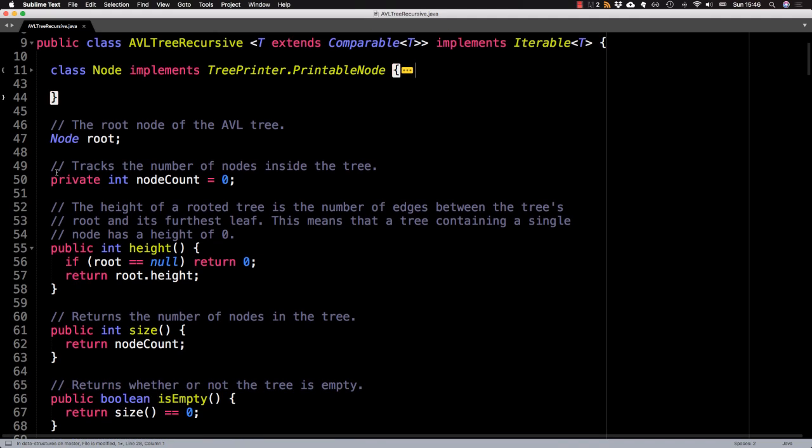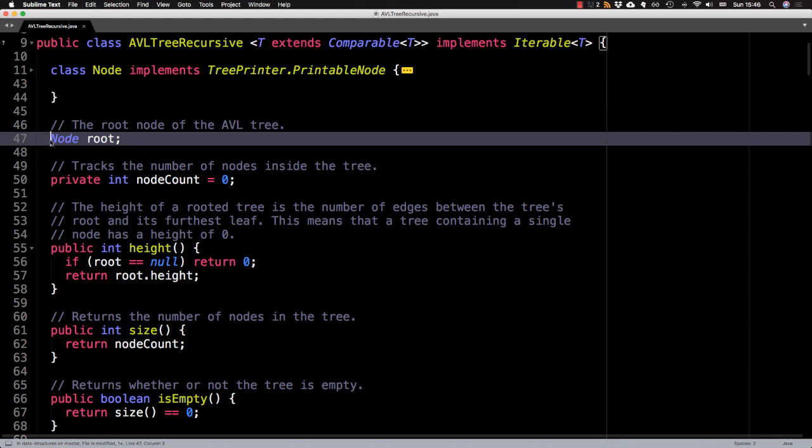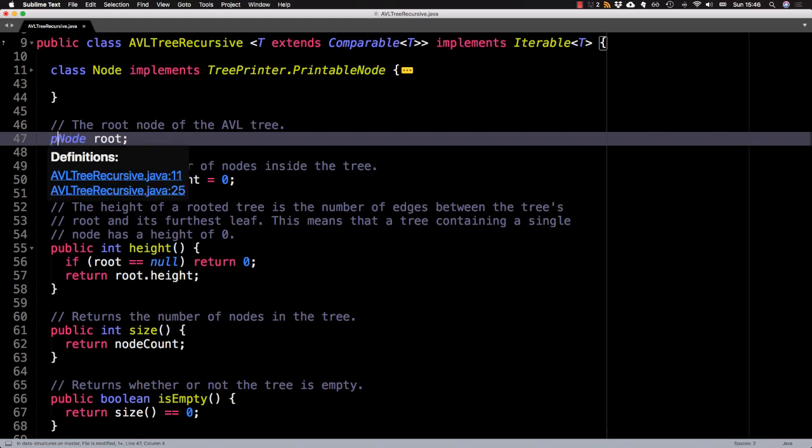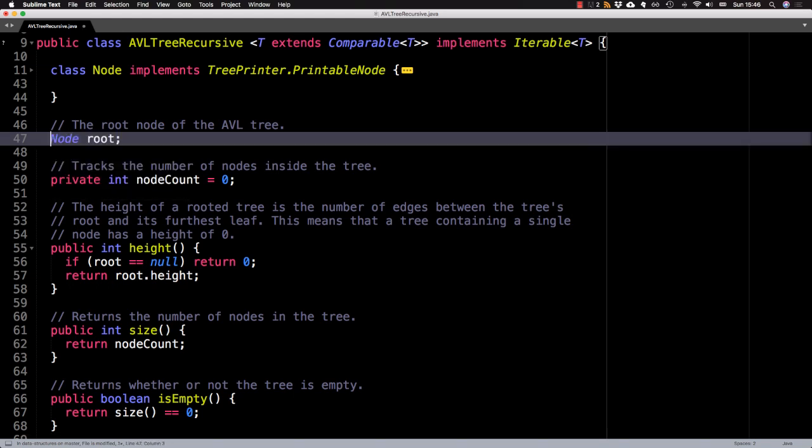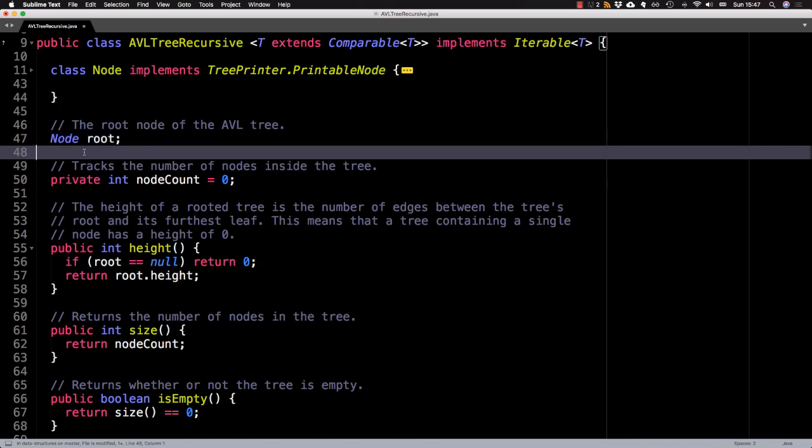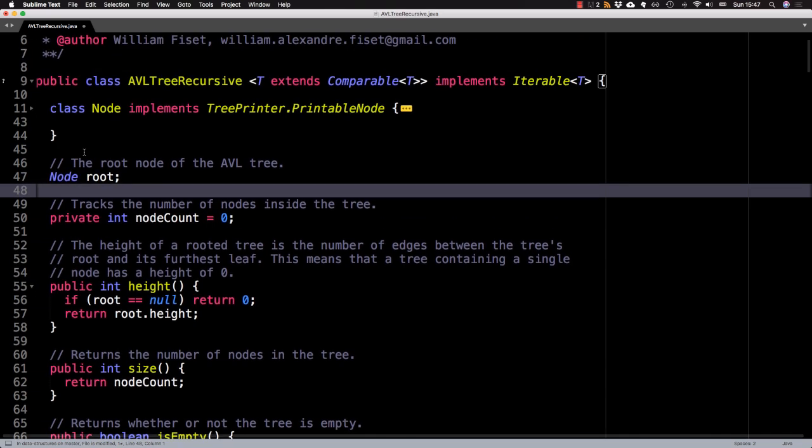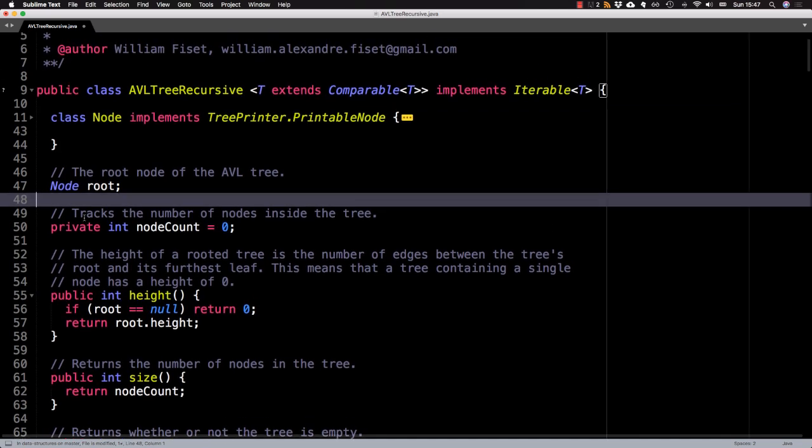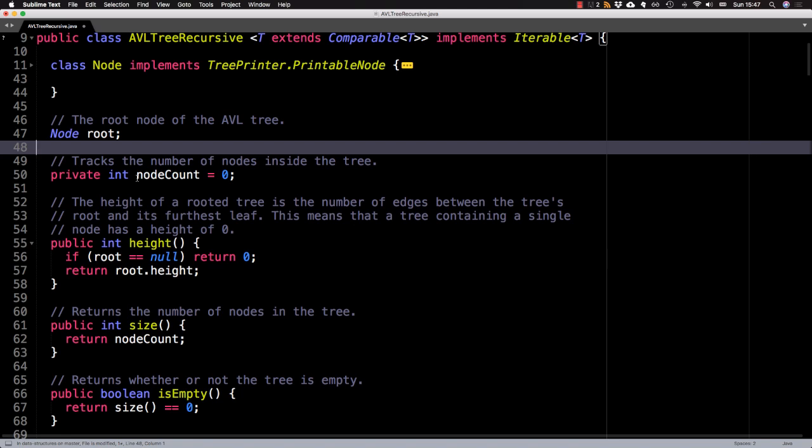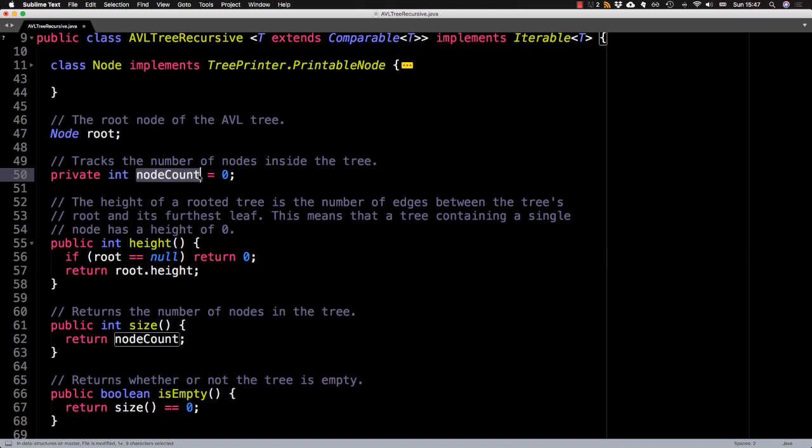All right, so instance variables at the AVL tree class level, we have the root node, this should really be private, although I'm using it for testing. So I'm leaving it package private. I'm also keeping track of the number of nodes inside the tree inside this node count variable.